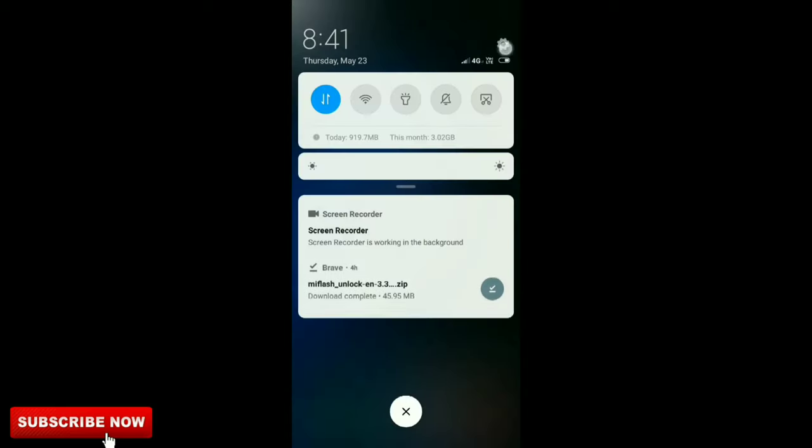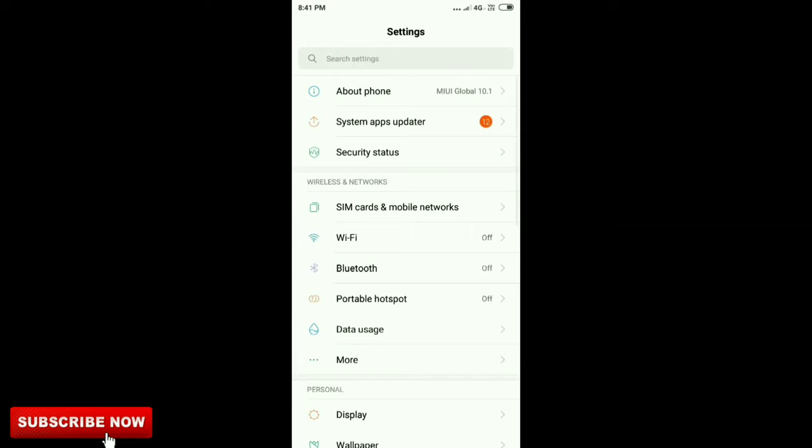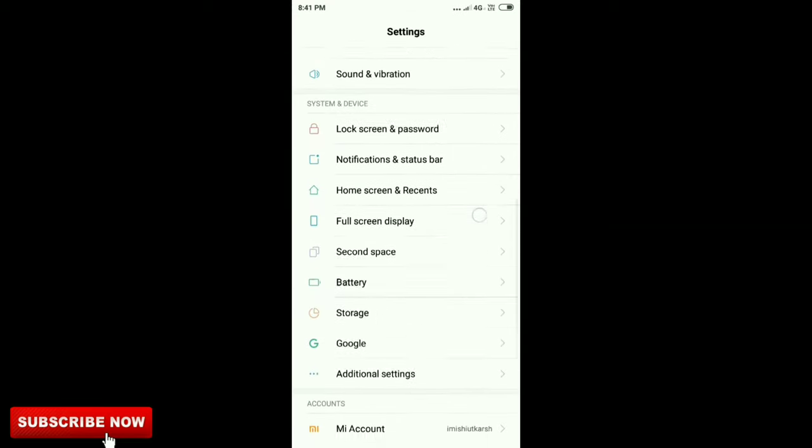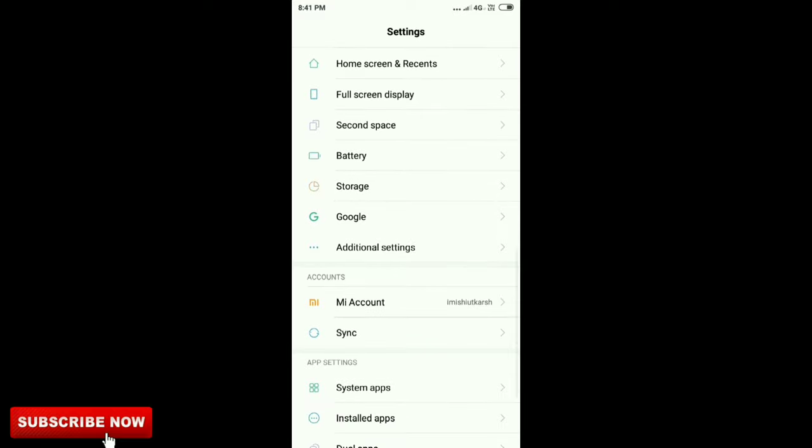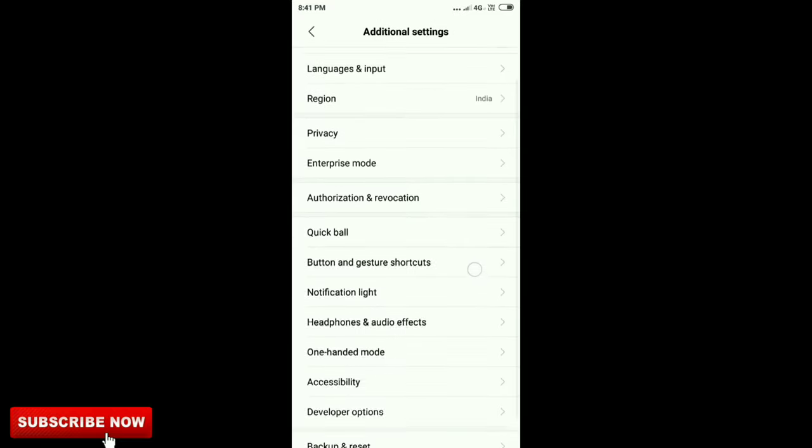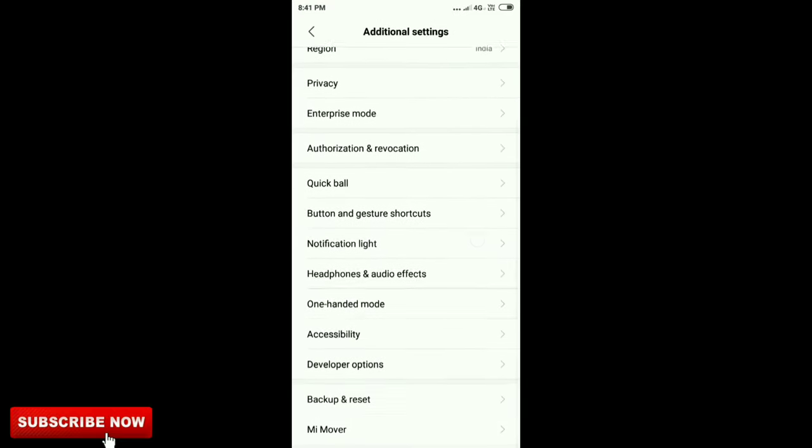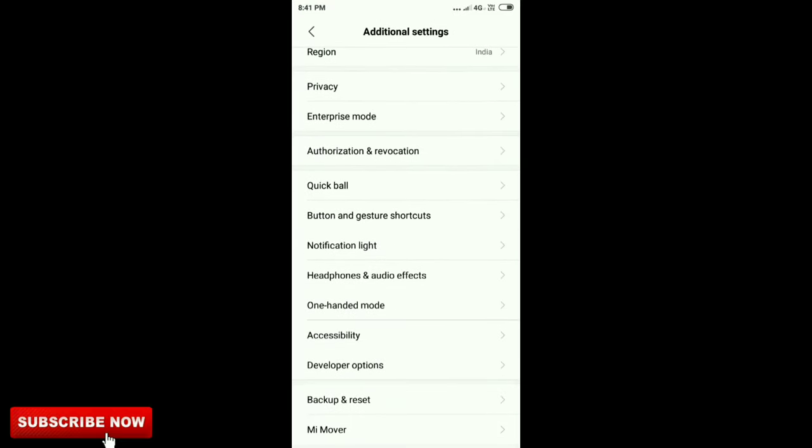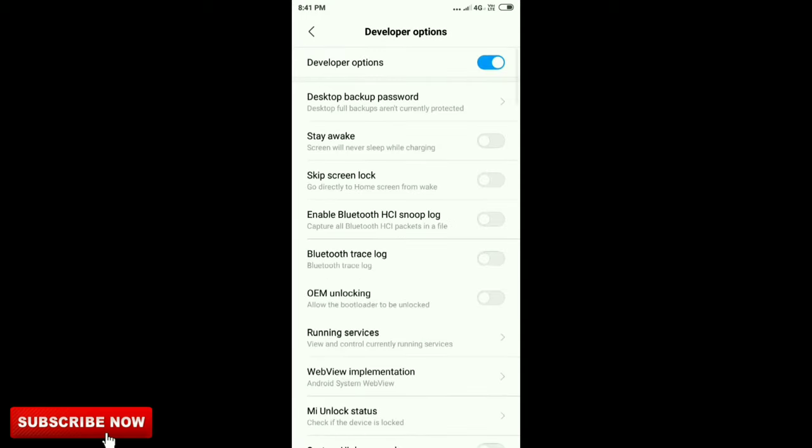First of all, go to Settings and enable the developer option. Then go to Additional Settings at the bottom, and there's an option for Developer Options. Click on it.